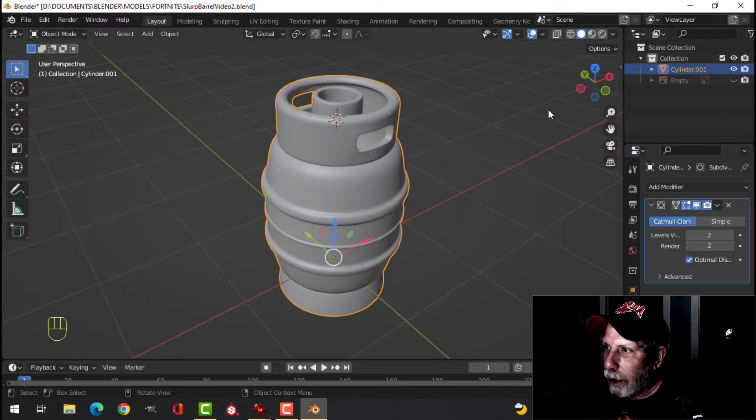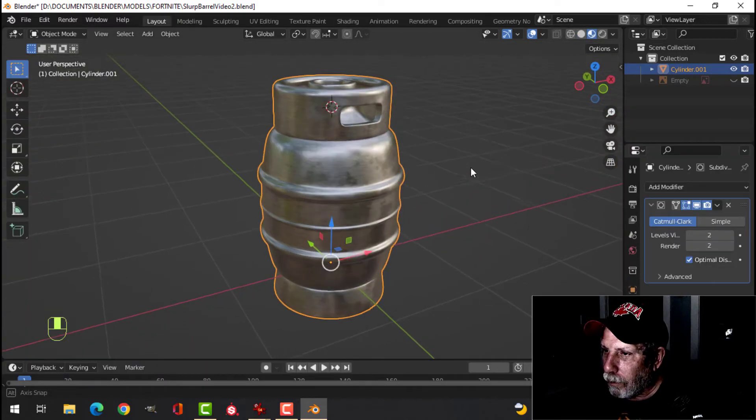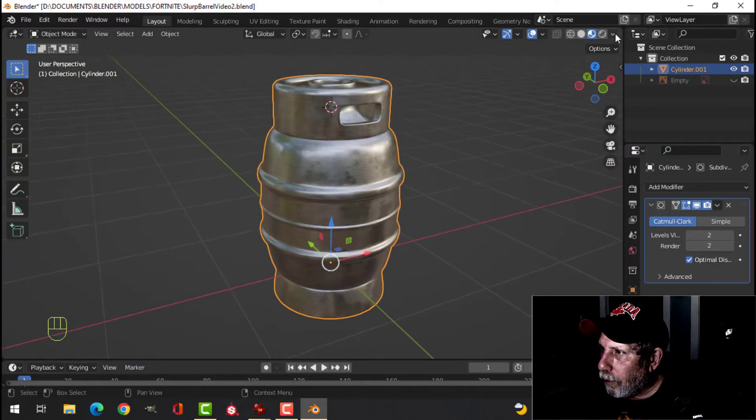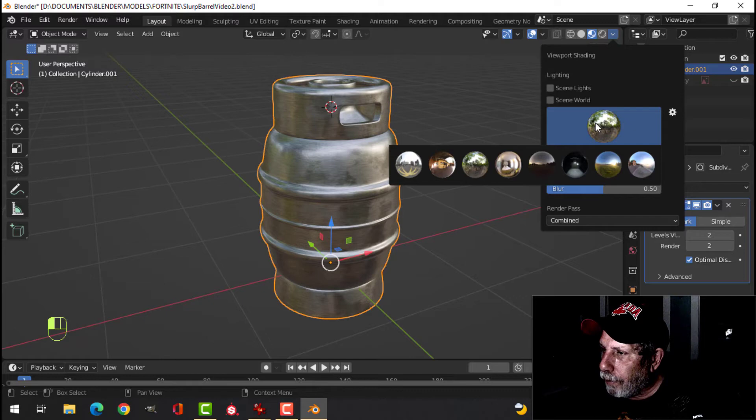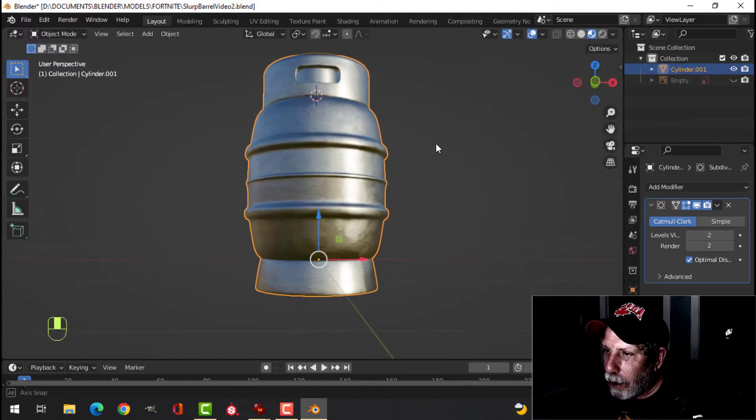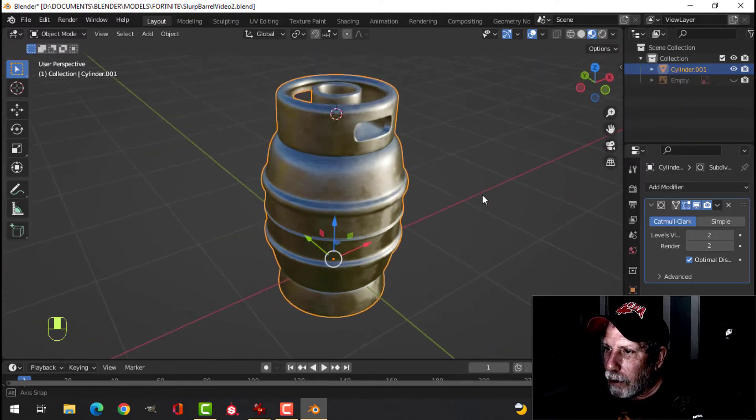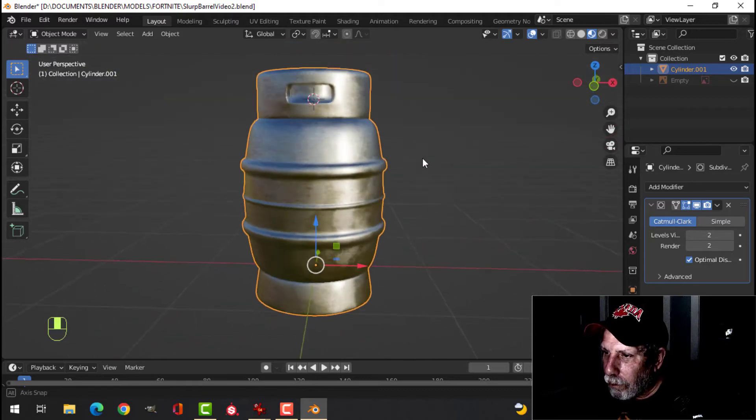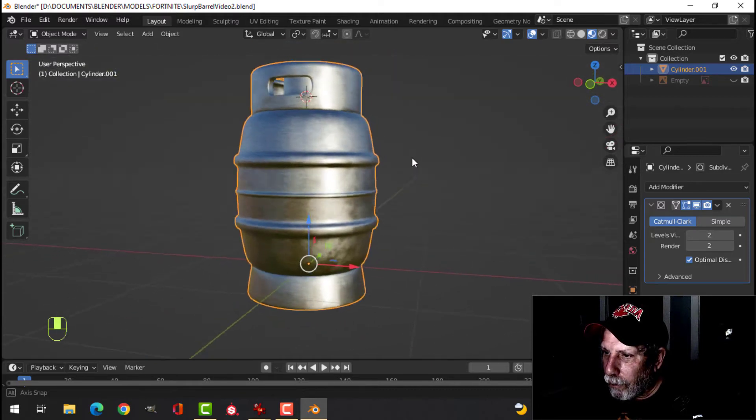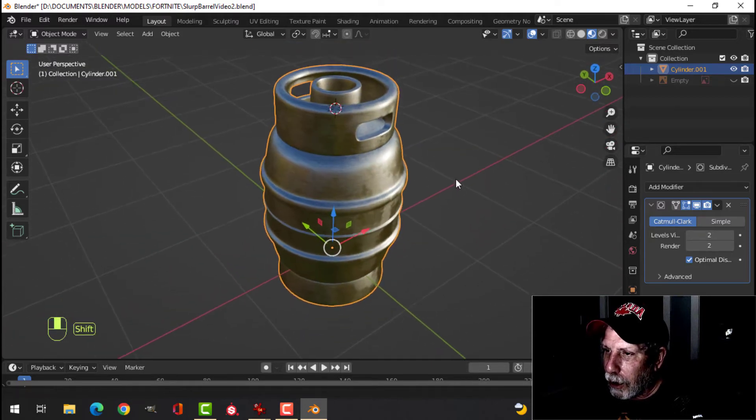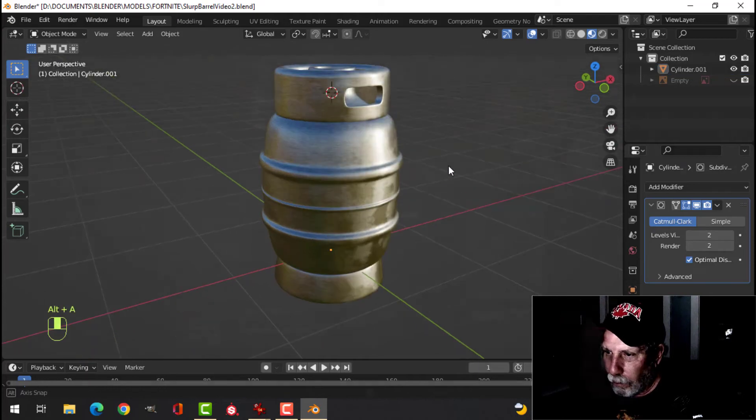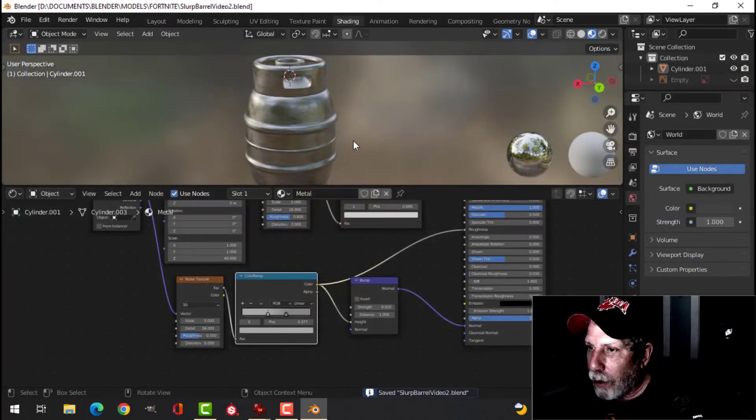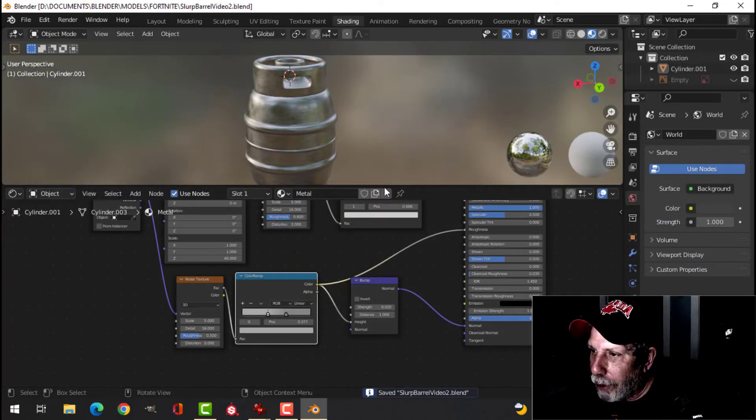It almost looks like they're... Let's try swapping these. Let's look in layout. And you can try different HDRs to see how it's looking. So, I like that. I think that looks kind of cool. Alright, so that's our basic brushed metal there.